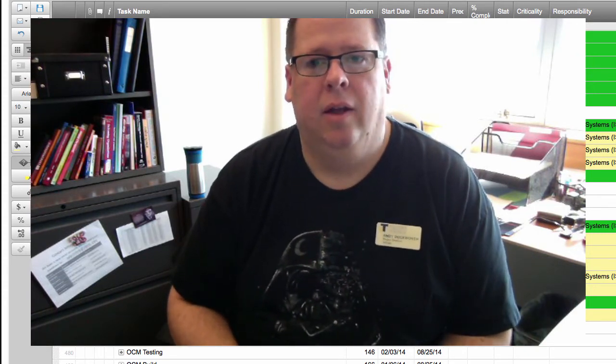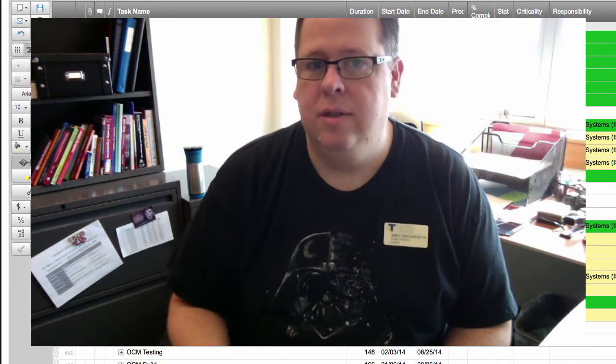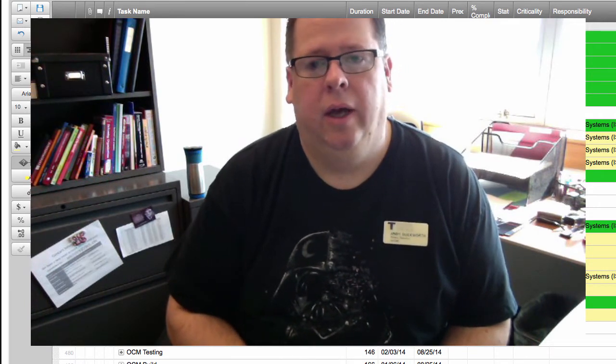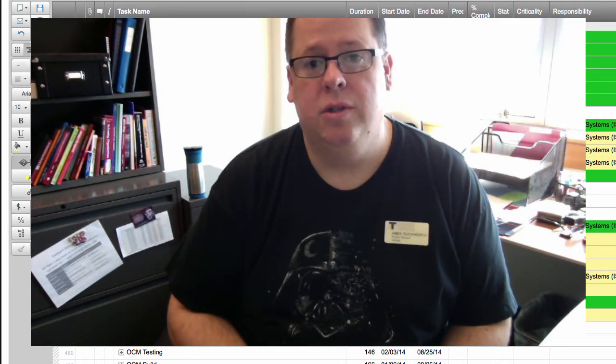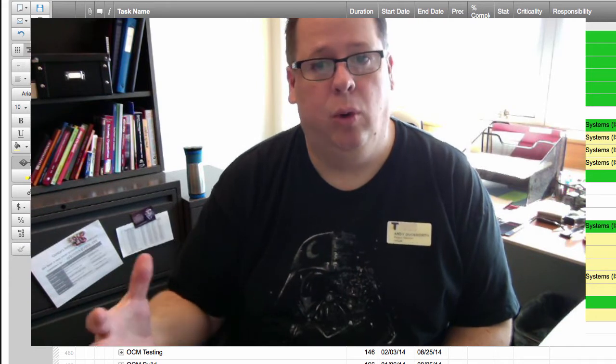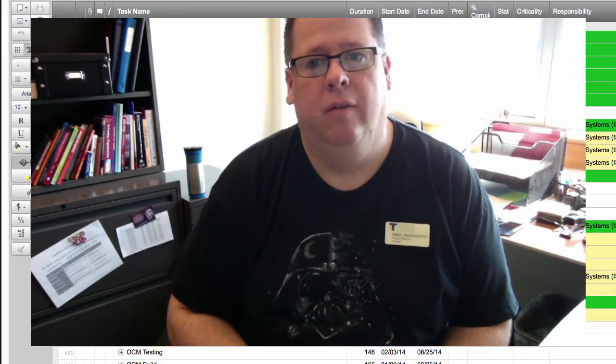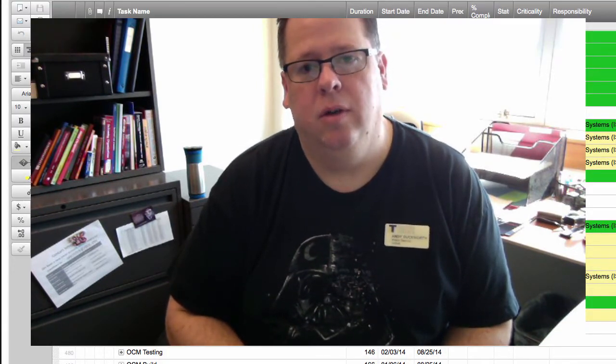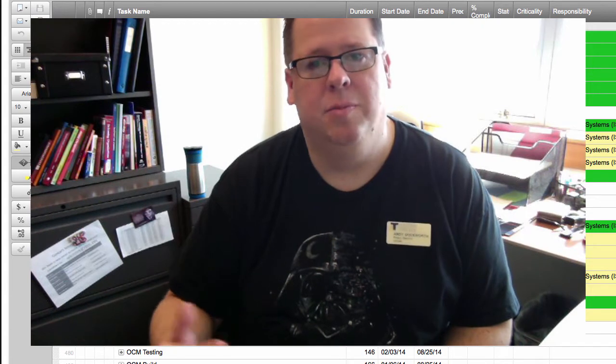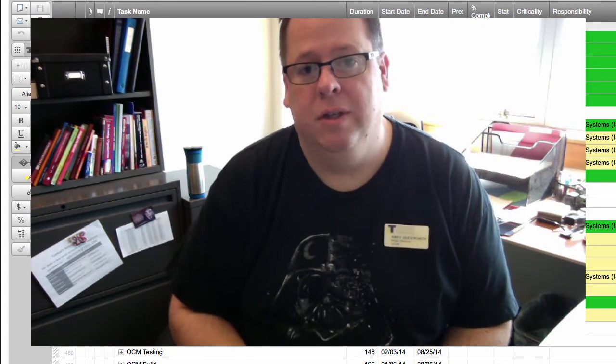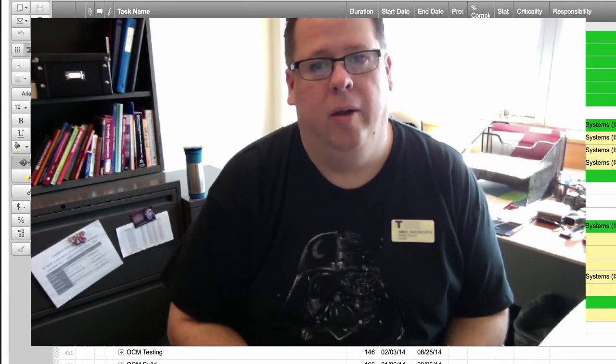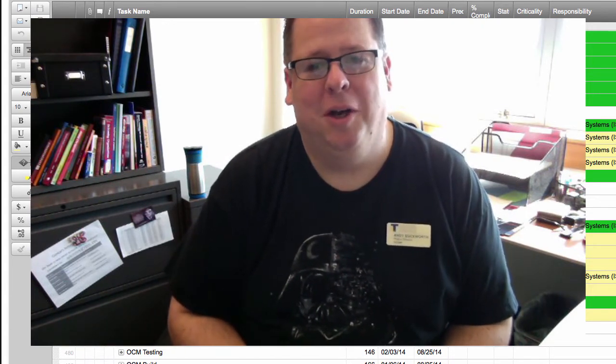A lot of folks talking about how they use the system, some of the tools that they use to kind of bolt on to the system or vendor tools that support other aspects of college business. There were a couple really good keynotes I wanted to talk about.